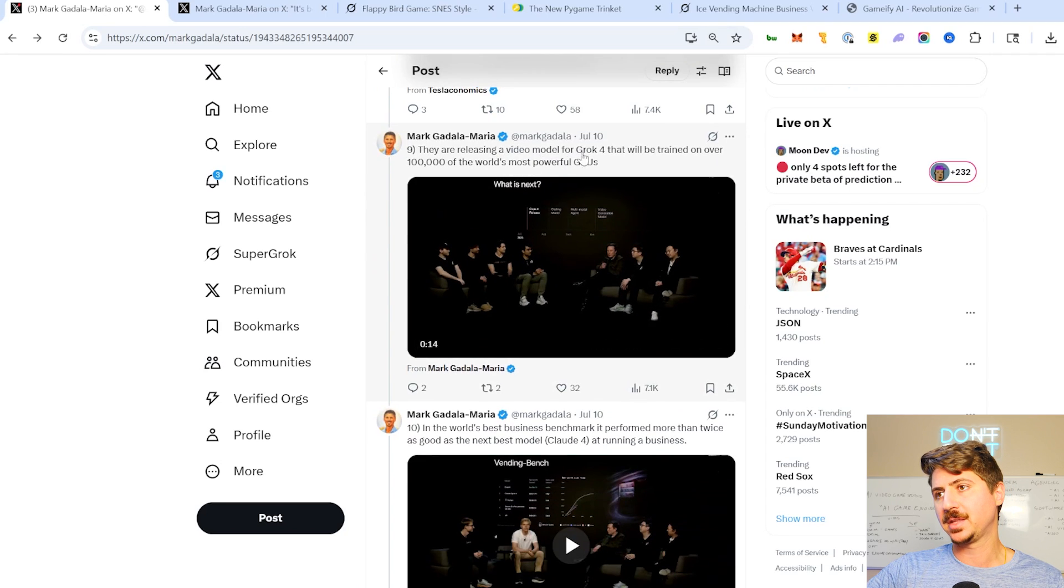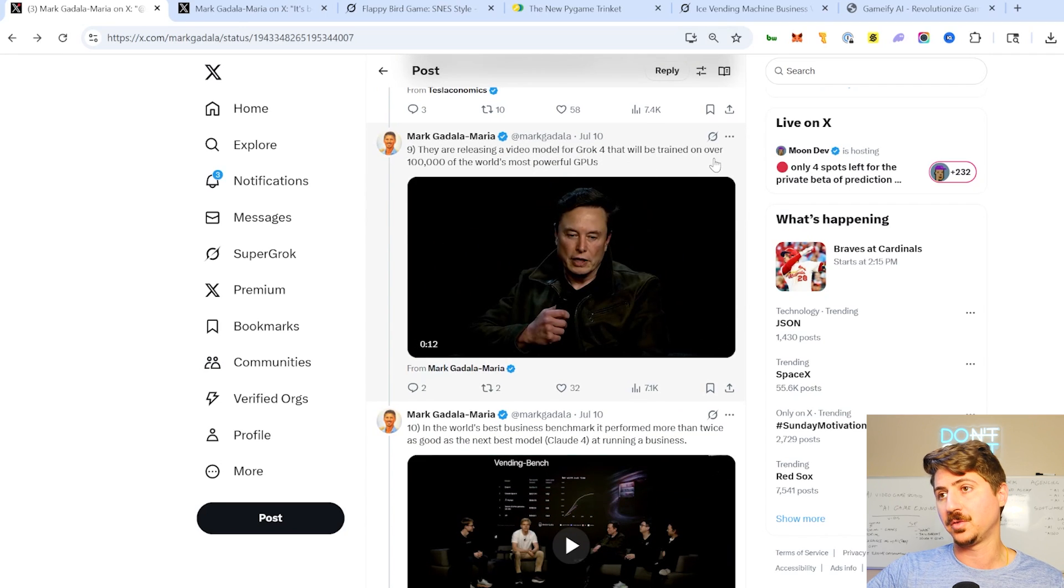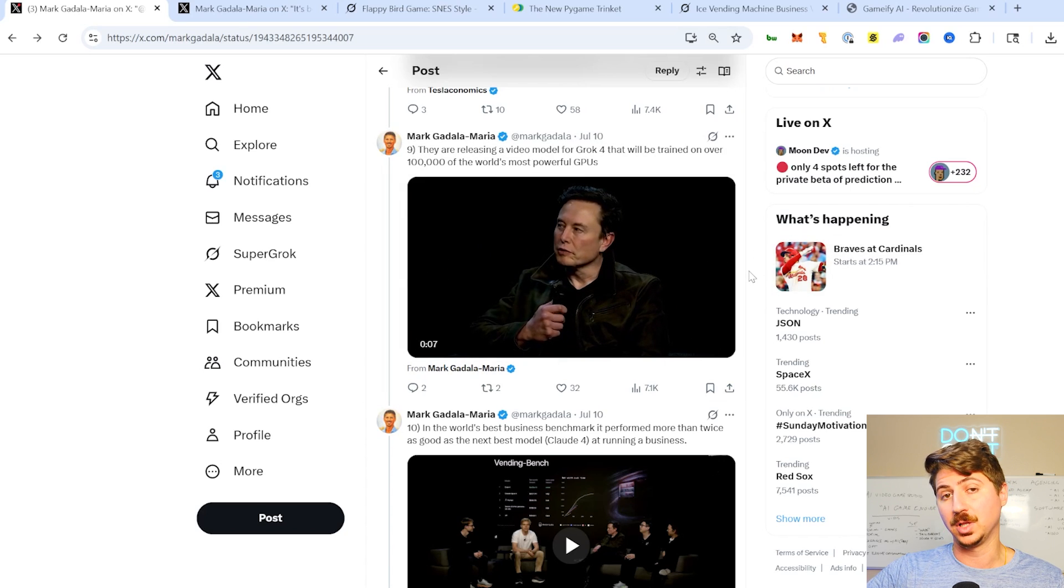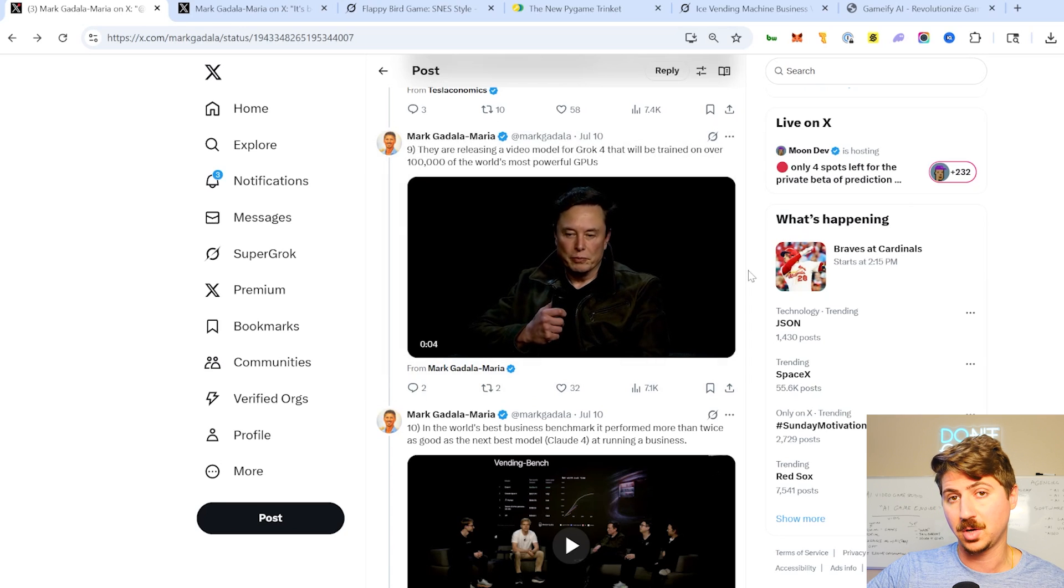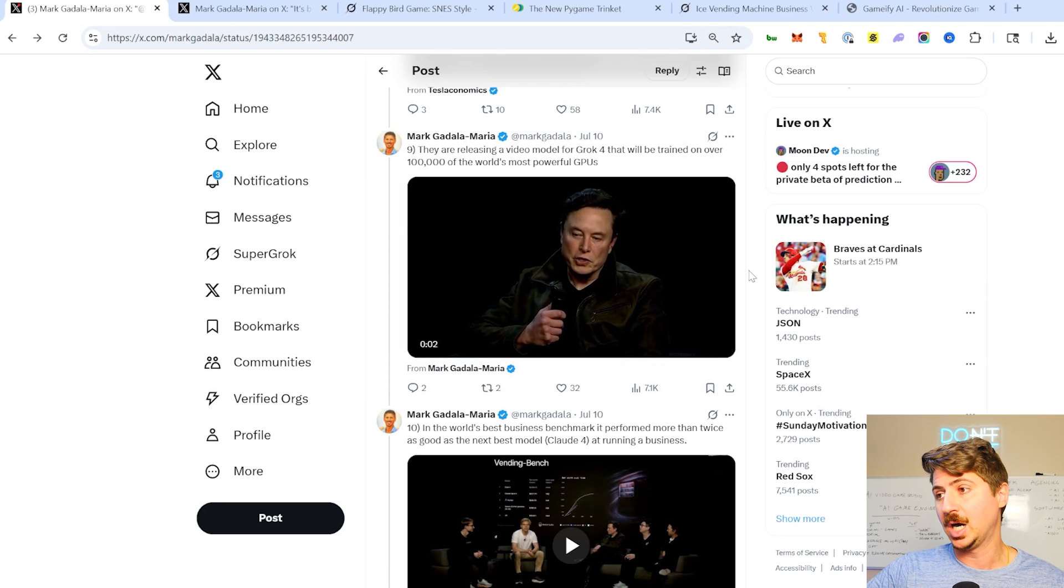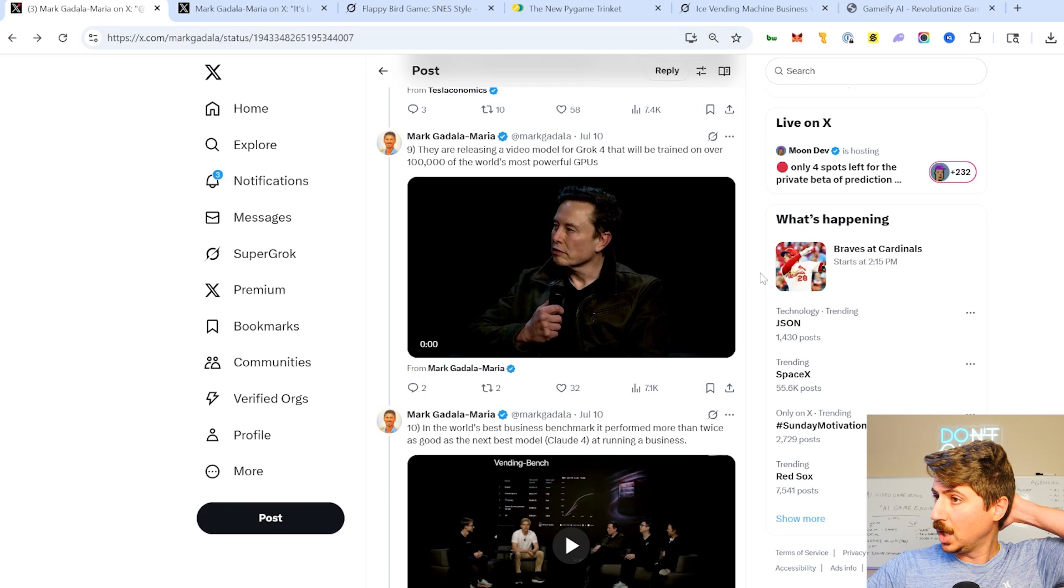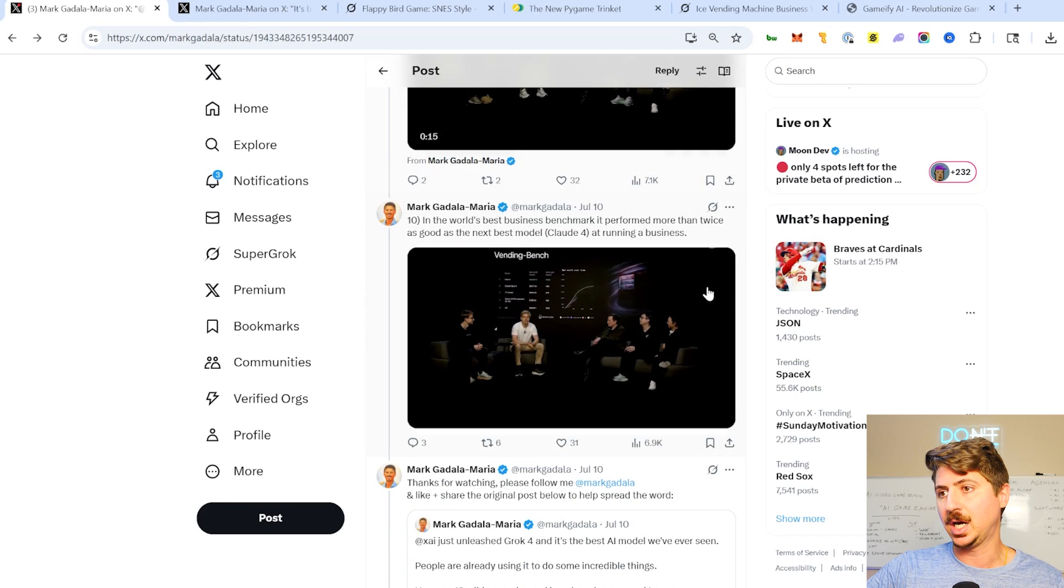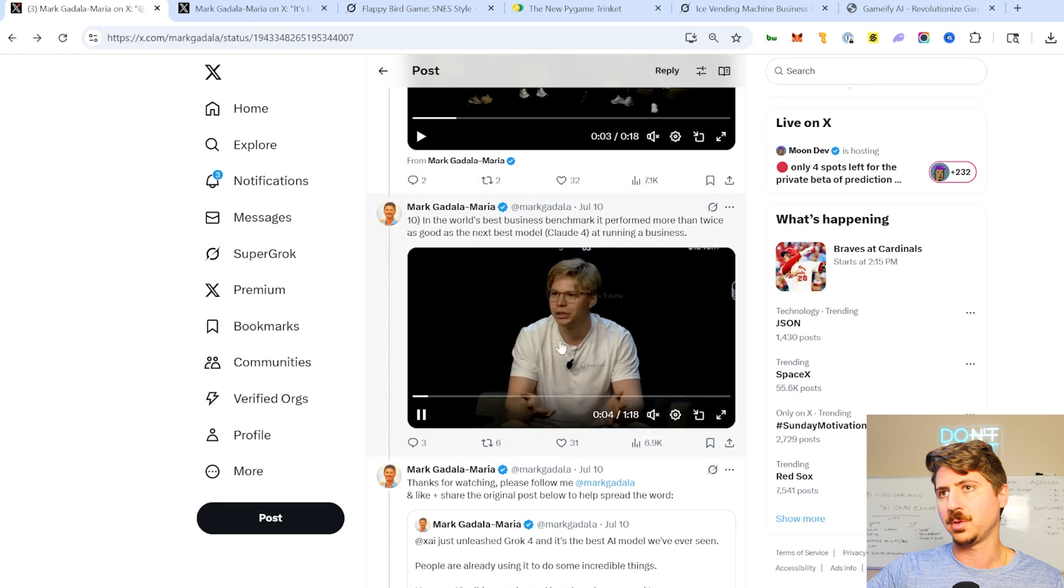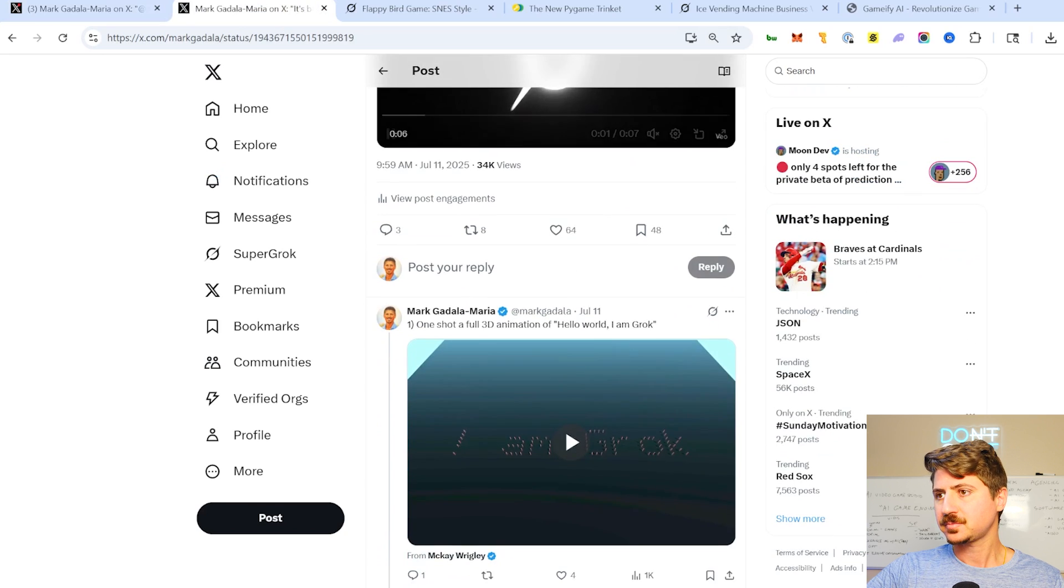And then the other big thing is that they're actually releasing a video model for Grok, trained on 100,000 GPUs. Really, really cool. So I would love to see a video model come out of Grok. I love all the video model competition. I think we need more of it. Obviously VO3 is winning right now, along with Hilo, but very, very cool to see that. And then they also did like a vending machine test here where it actually outperformed all the other models there. So pretty cool.